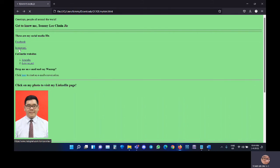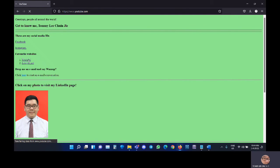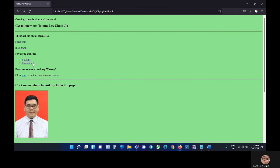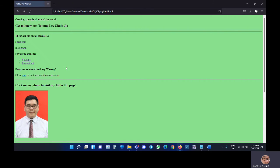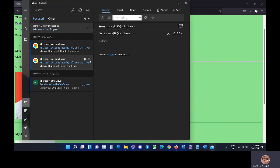This is Instagram, YouTube, Loya.net, and this is to send me an email, as you can see here.